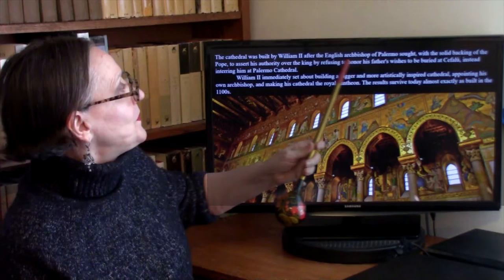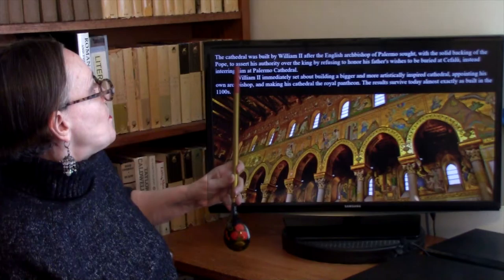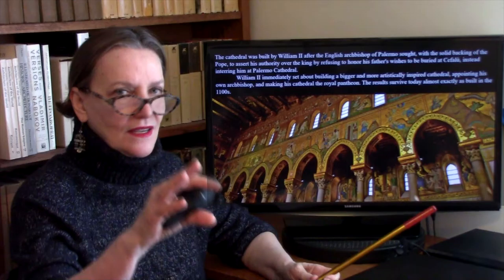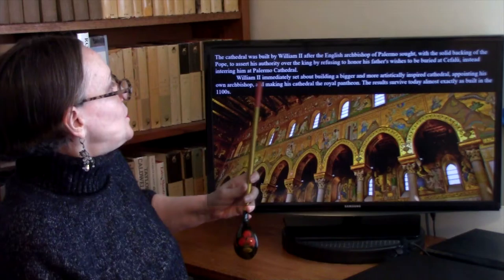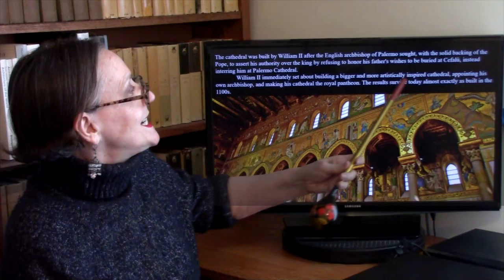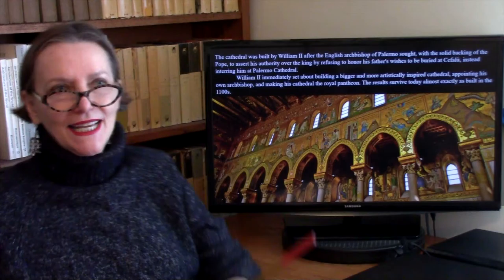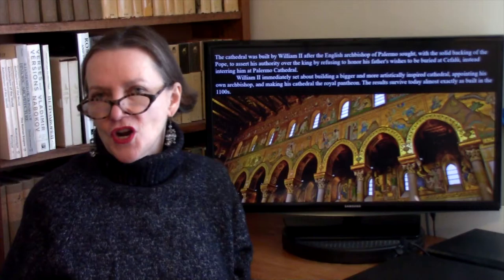It was built by William II after the English Archbishop of Palermo, with backing from the Pope, refused to honor William's father's wishes to be buried in Cefalù instead of Palermo Cathedral. In response, William immediately set about building a bigger and more artistically inspired cathedral, appointing his own archbishop and making it the royal pantheon. The results survive today almost exactly as built in the 1100s.